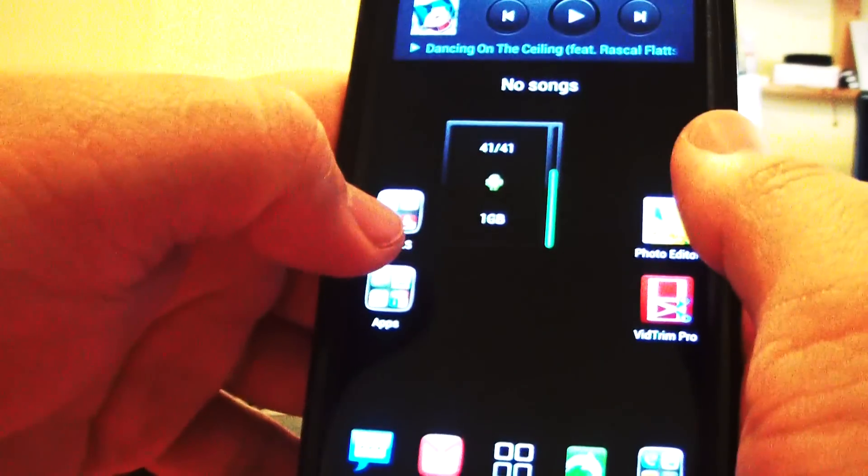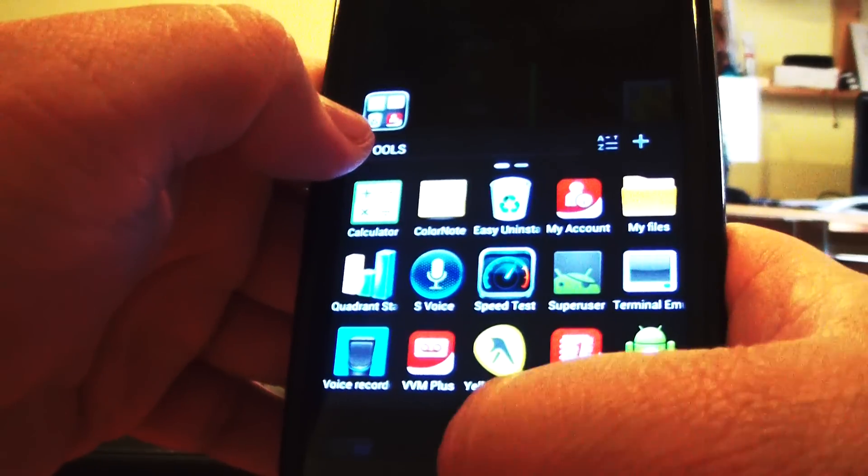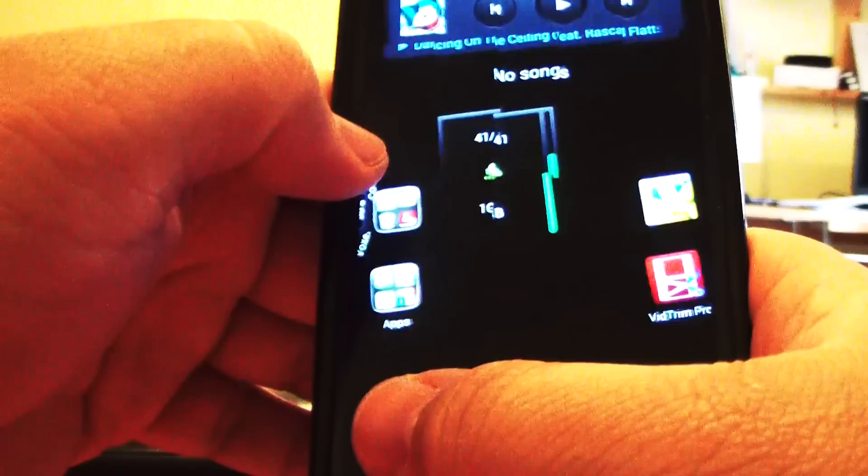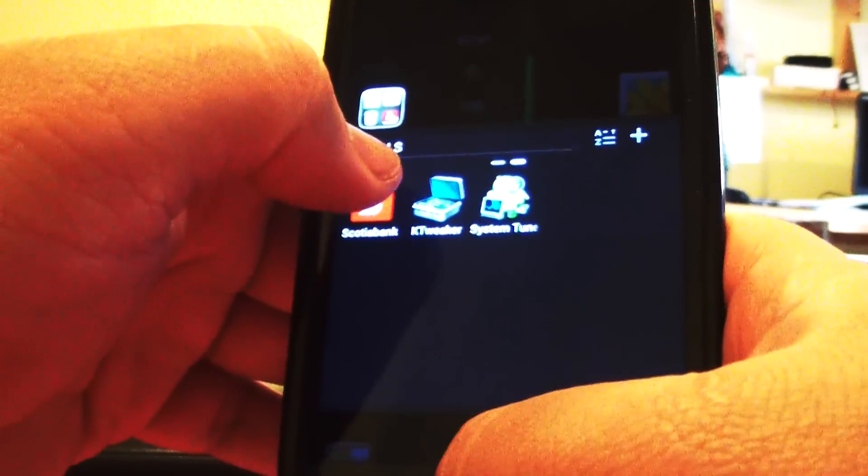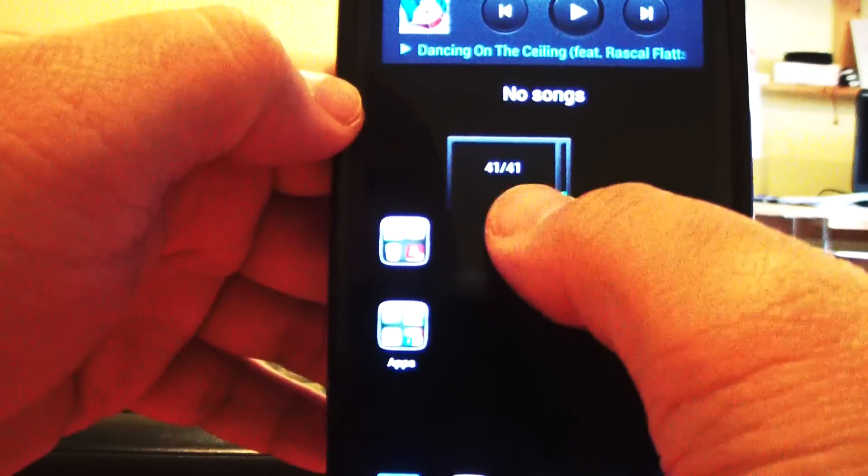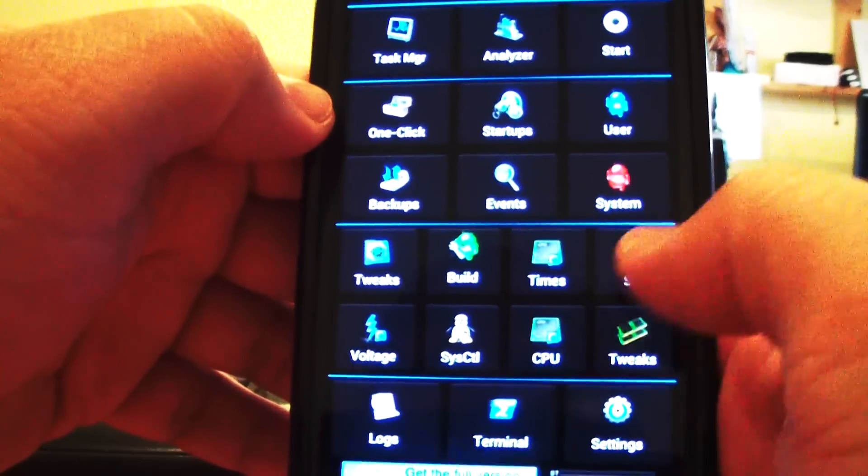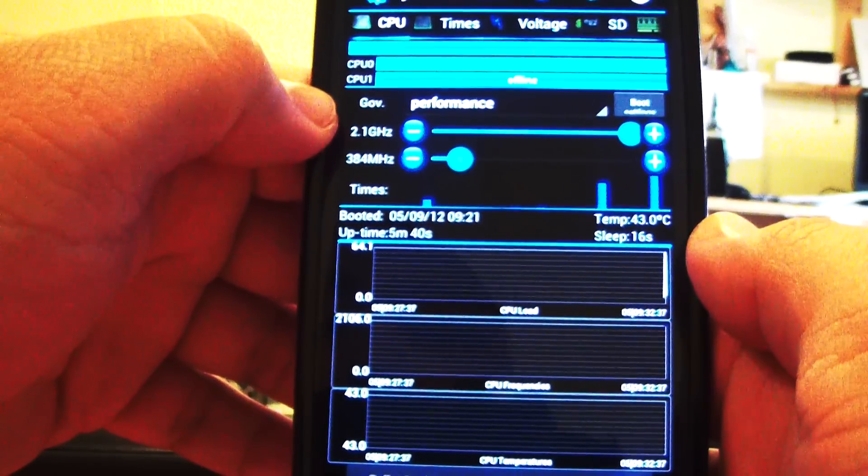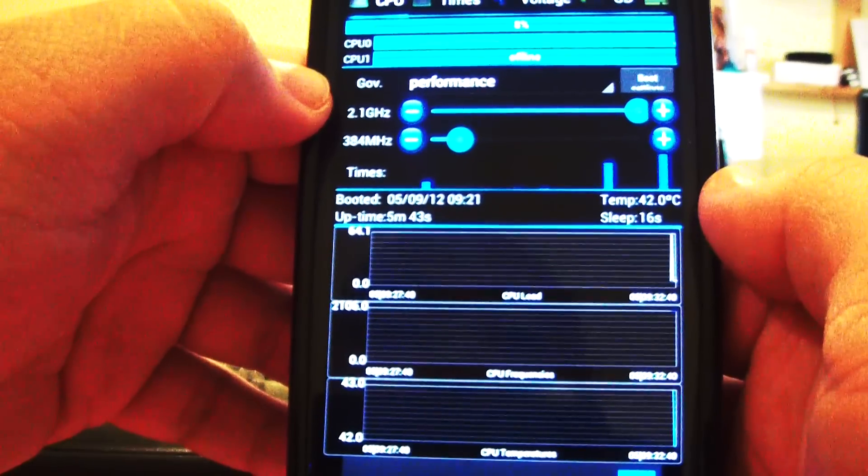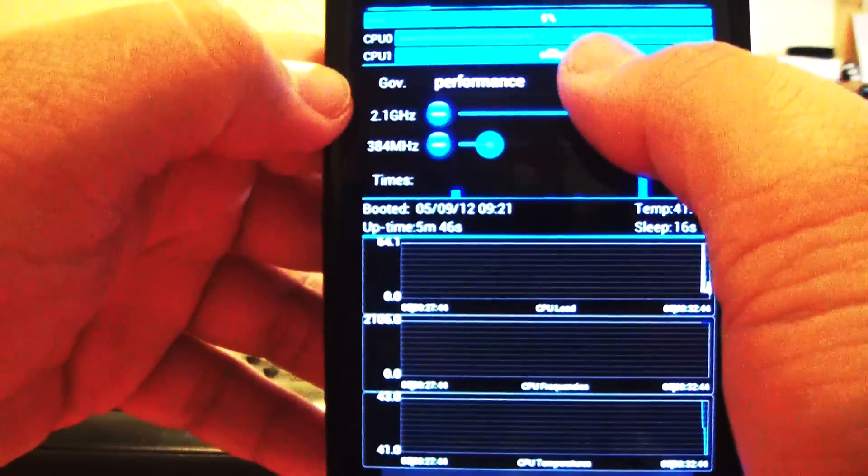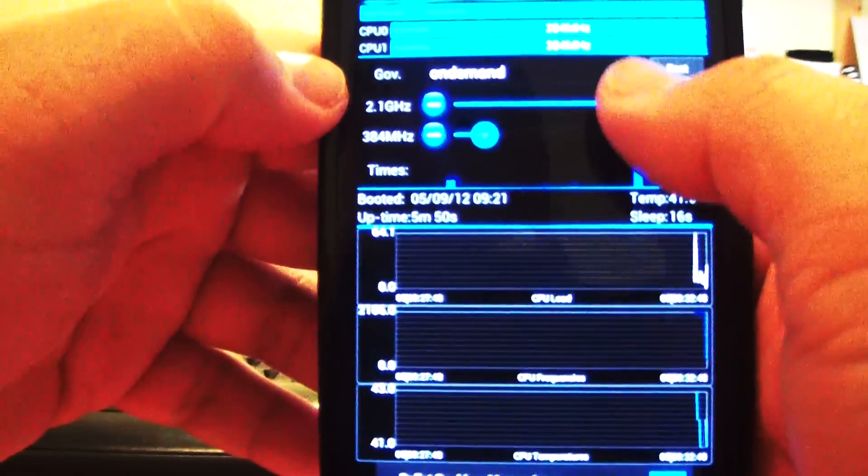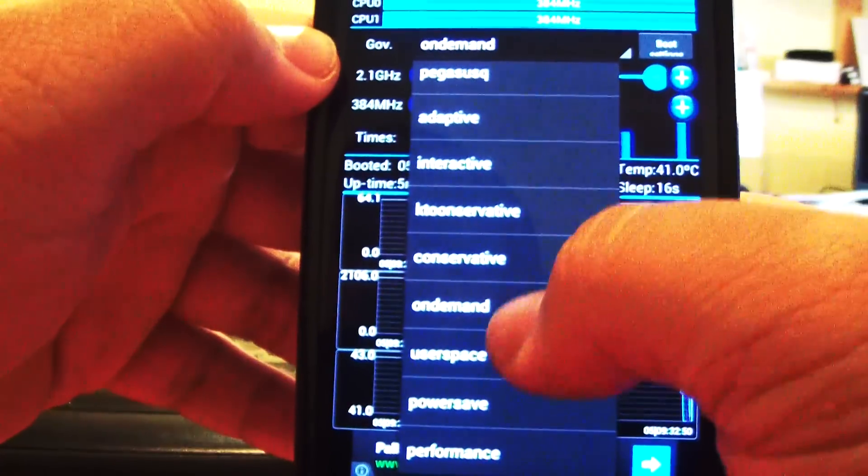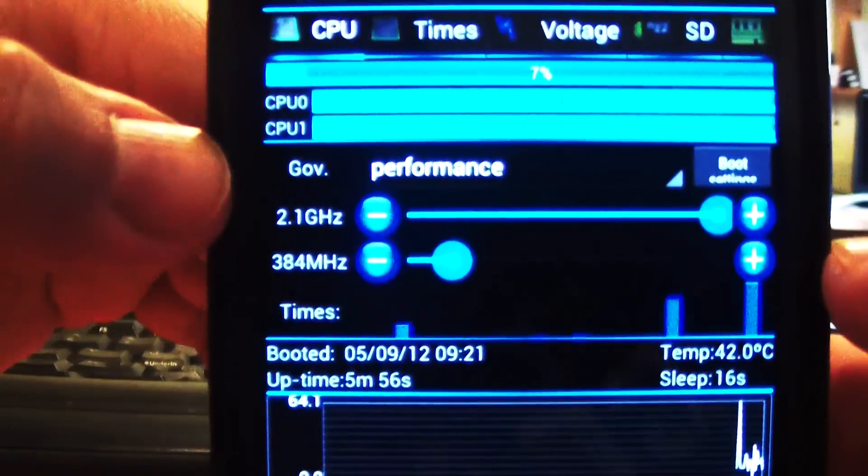I am running System Tuner, the light version. So I have a widget here. Click CPU. So as you see here, I have it on performance. Let's see on demand. And let's kick it to performance. And as you can see there.